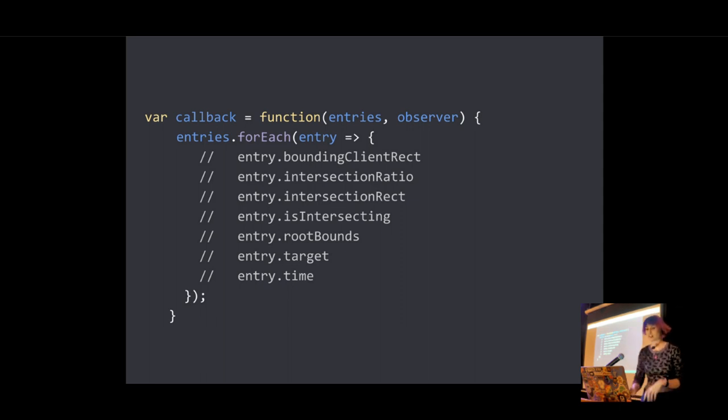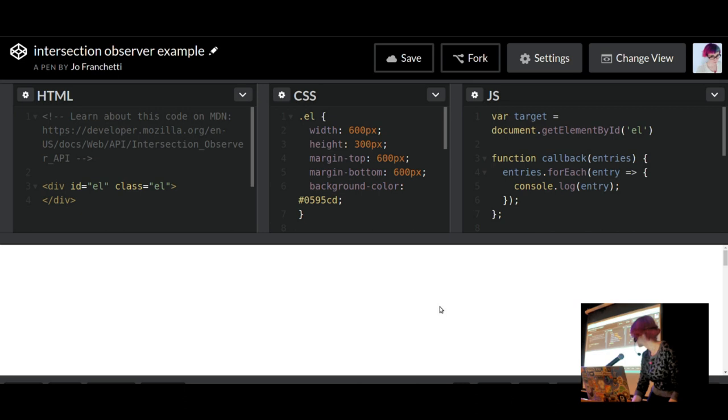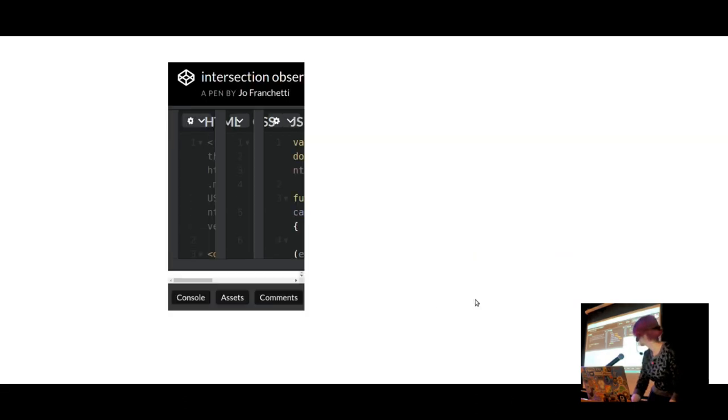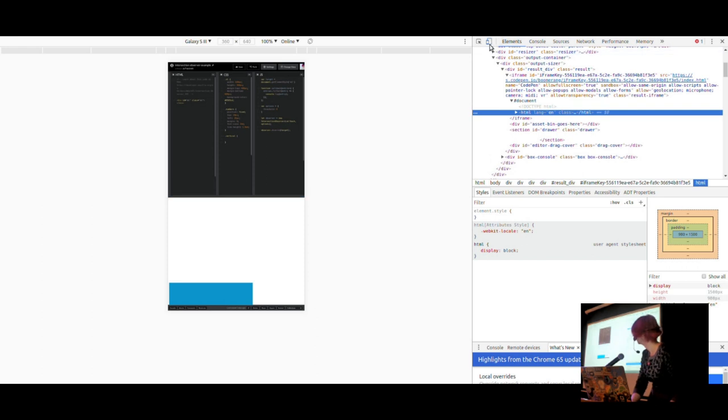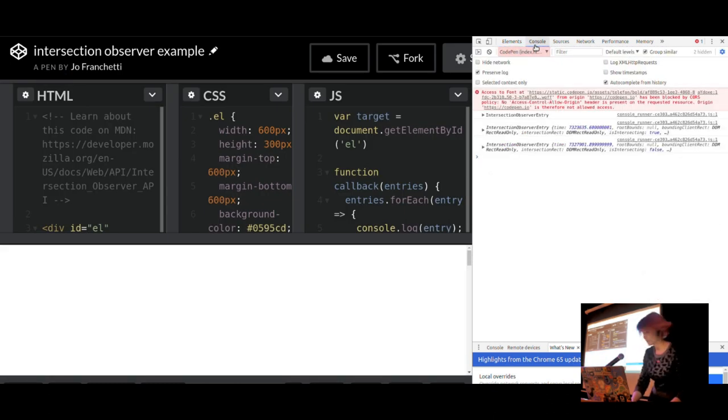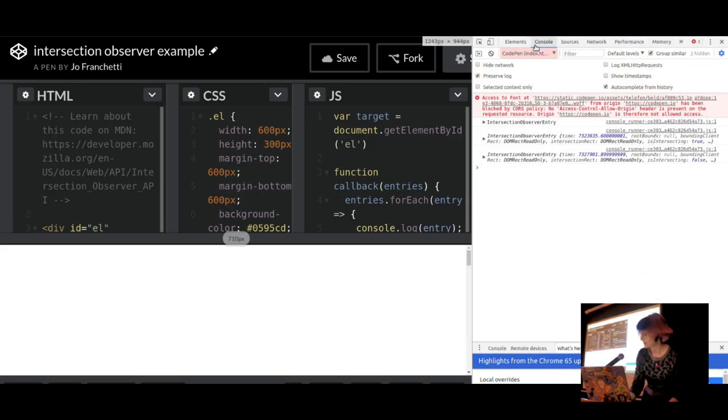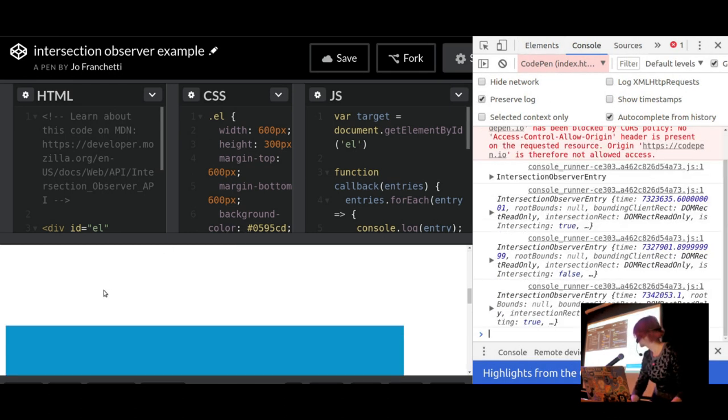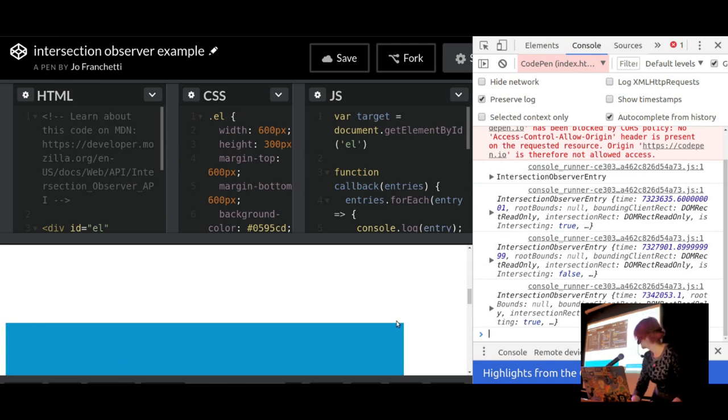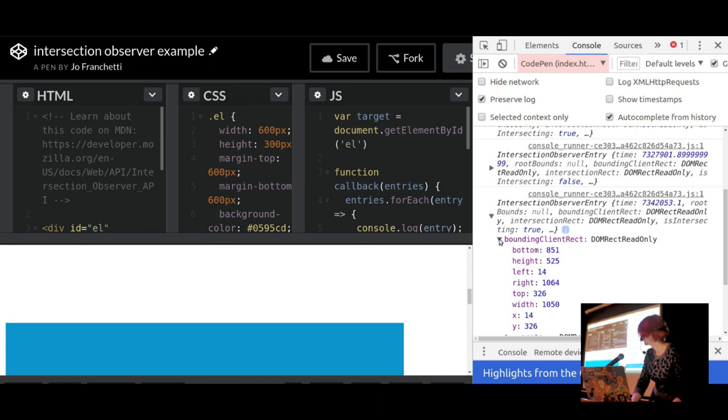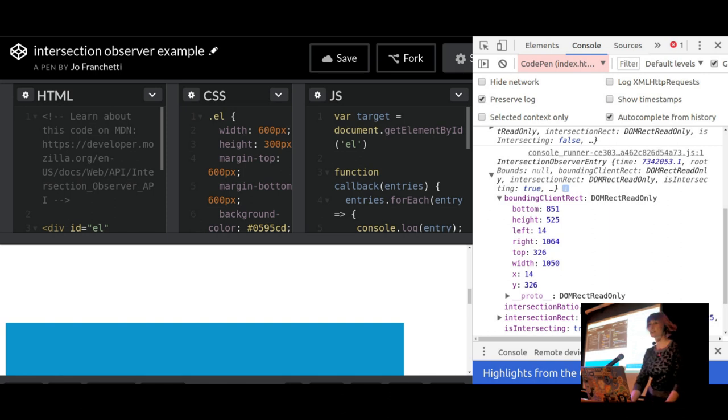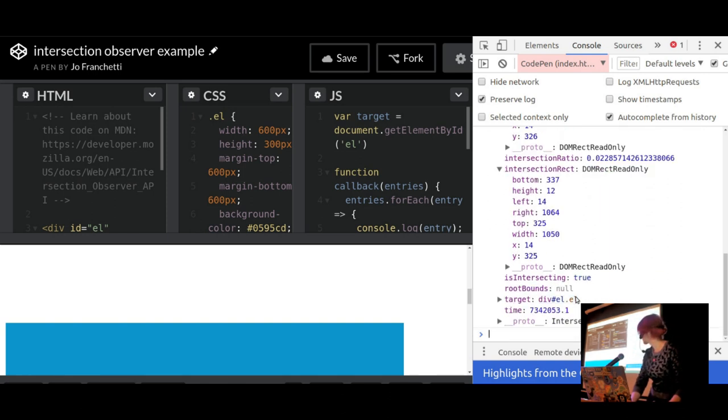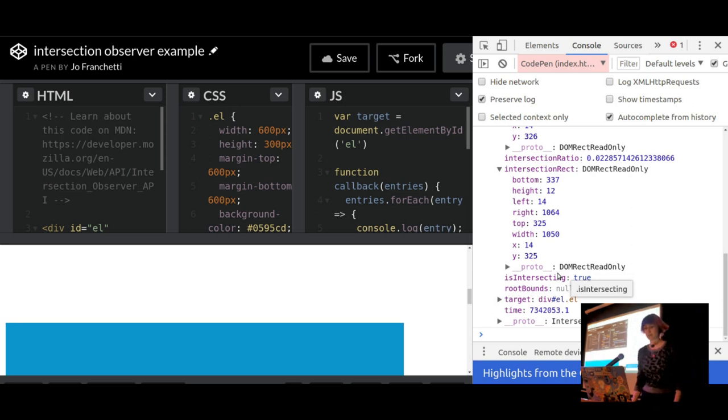Root bounds is the result of calling get bounding client rect on our root element. And I'm going to show you what they look like here, hopefully. Oh, that's interesting. I guess you can't read this. If I scroll, there we go. We get our console log of our intersection observer entry. And we can see our bounding client rect on the element. We've got our intersection ratio, so we can see how much of the element is in view. We've got our intersection rectangle. Is intersecting is true. These are all things that you might find useful when using this API.